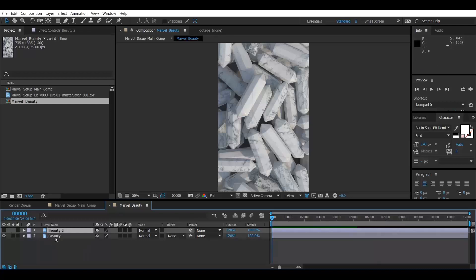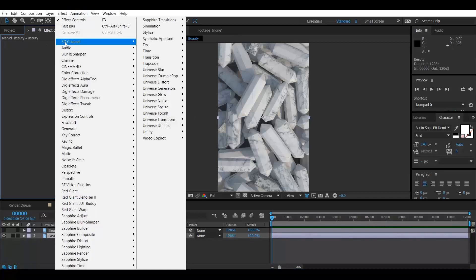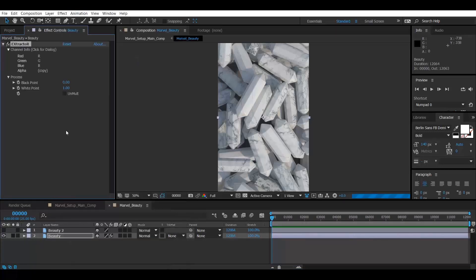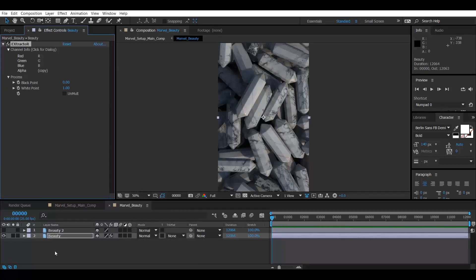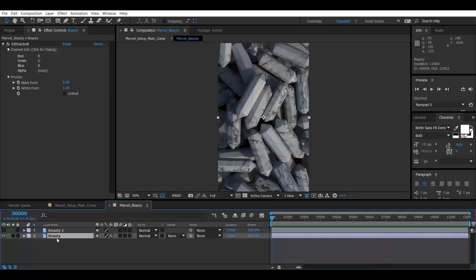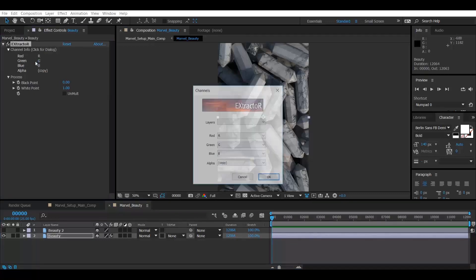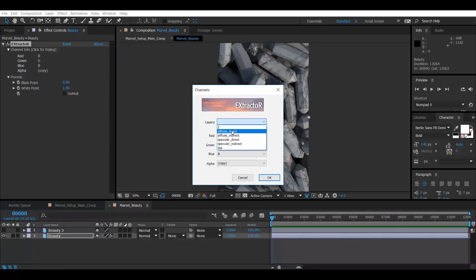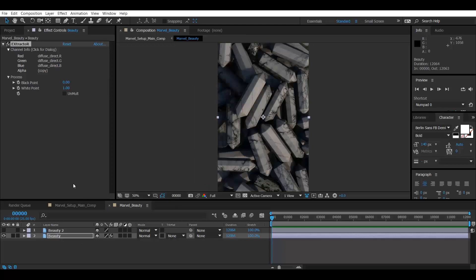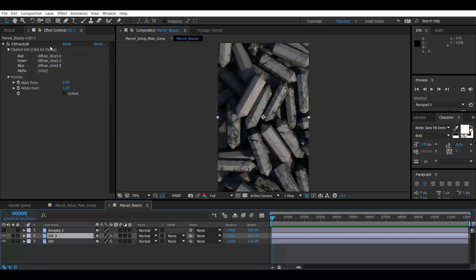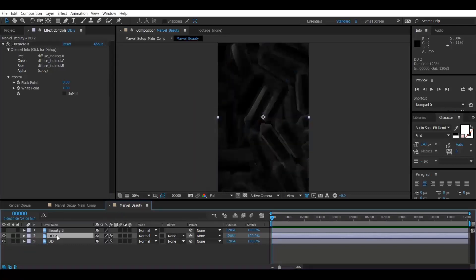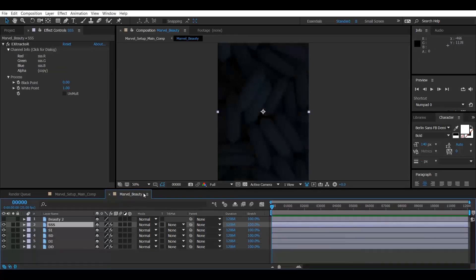Switch off the duplicate and go to Effects > 3D Channel > Extractor. When you apply the Extractor on your render layer, it takes out the gamma correction node so that we can easily tweak the color and all. Click over here and you will get this tab — select whichever layer you want. First I'm going to take Direct Diffuse. Rename it 'DD', then duplicate and extract the remaining passes — Indirect Diffuse and the rest. Now I have extracted all the passes.